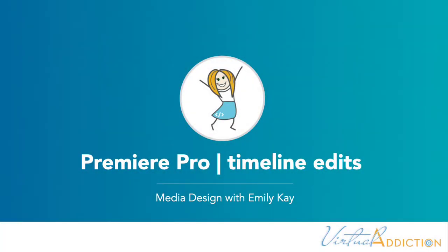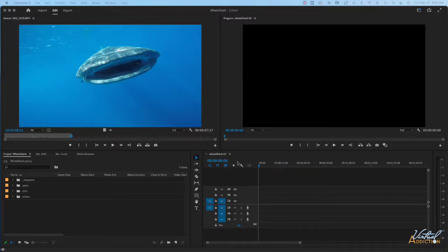I wanted to show you a few other techniques that you can use when you're creating a sequence. I have a new blank sequence that I just created and in this example we're going to be working with some audio. The audio is going to dictate where we're going to want to place new video clips. So let's get started by inserting our audio.